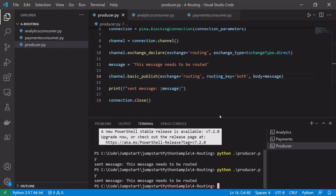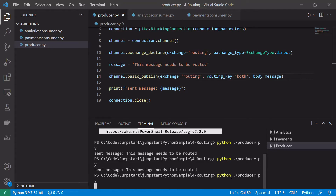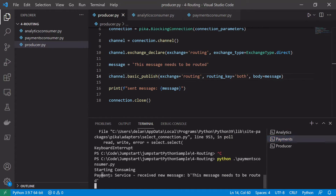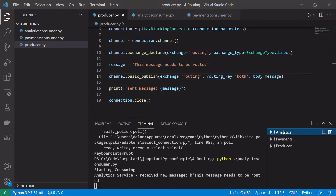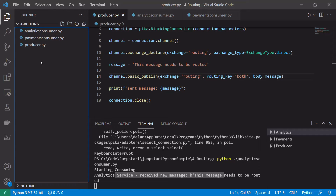When we send a message with the routing key 'both', both the payments consumer and the analytics consumer should pick that message up. After restarting all services and running the producer with routing key 'both', we can see both the payment service and the analytics service received the message. Now that we've looked at routing, let's add a third consumer and look at how topics work in Python and RabbitMQ.